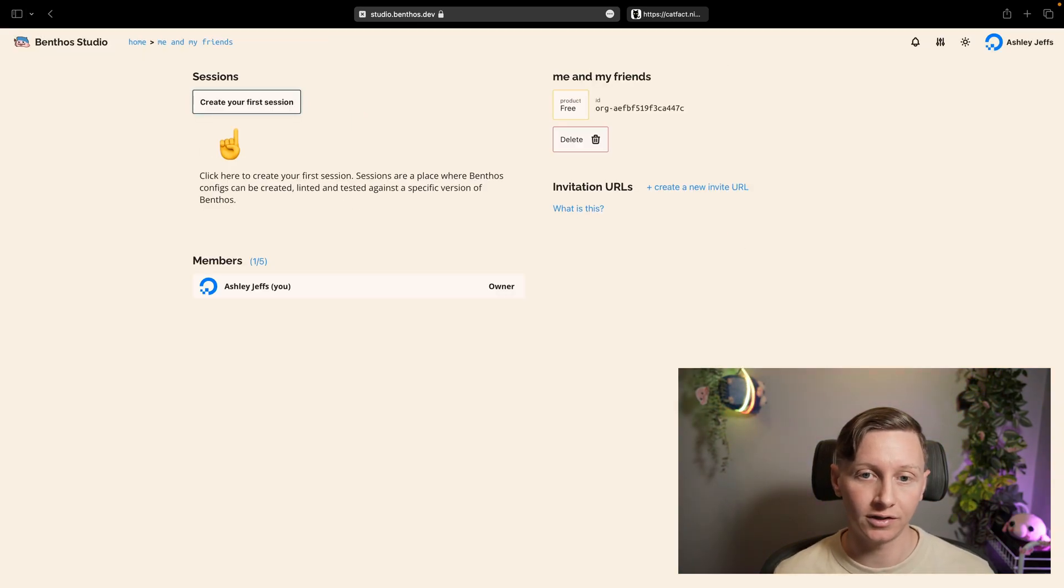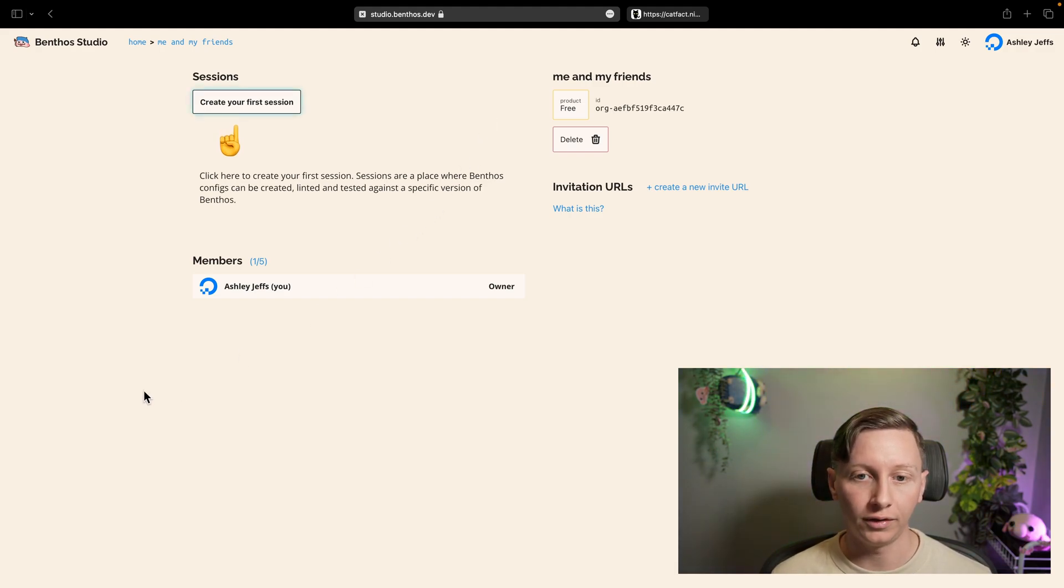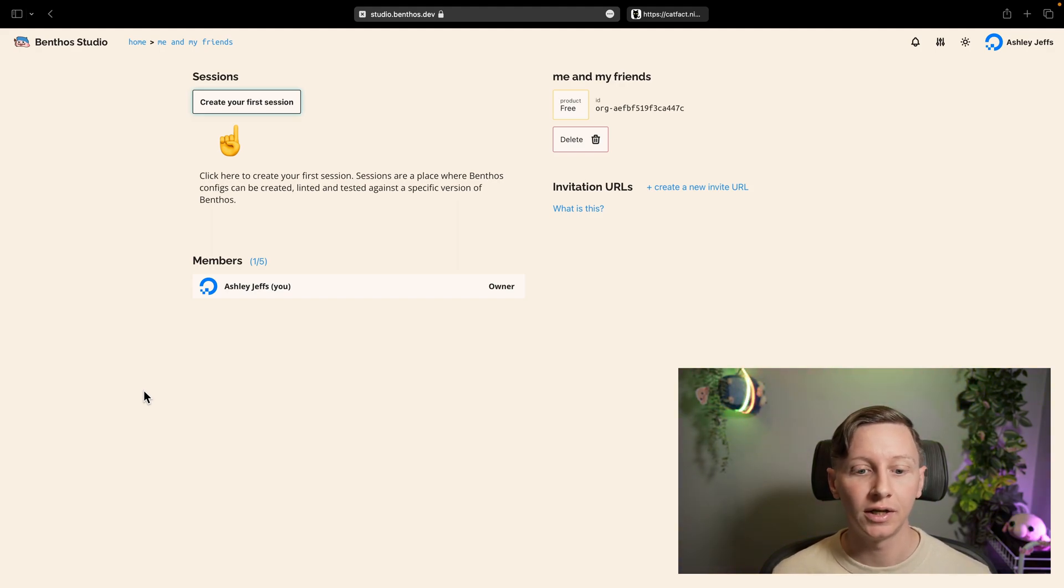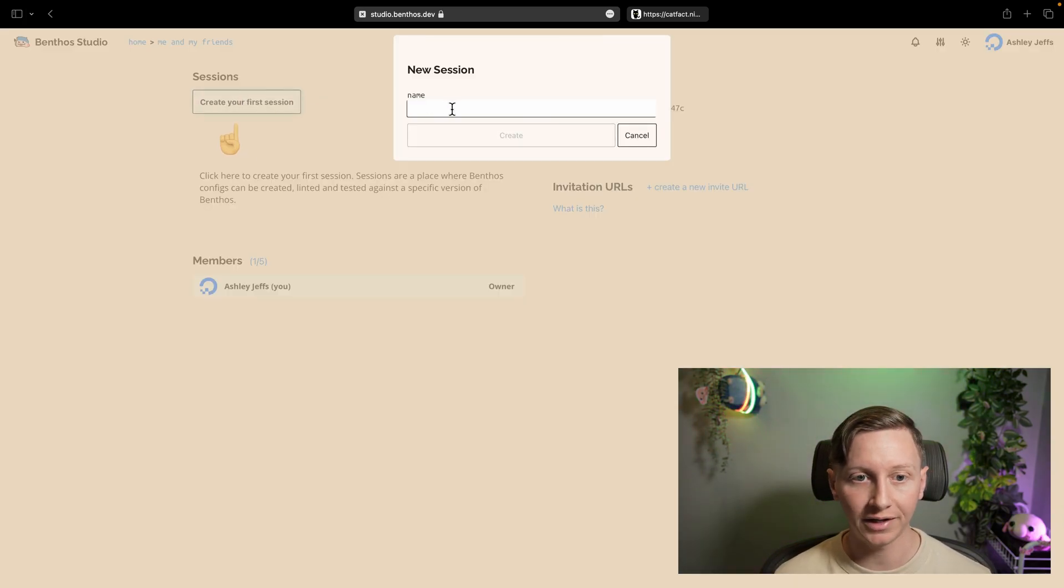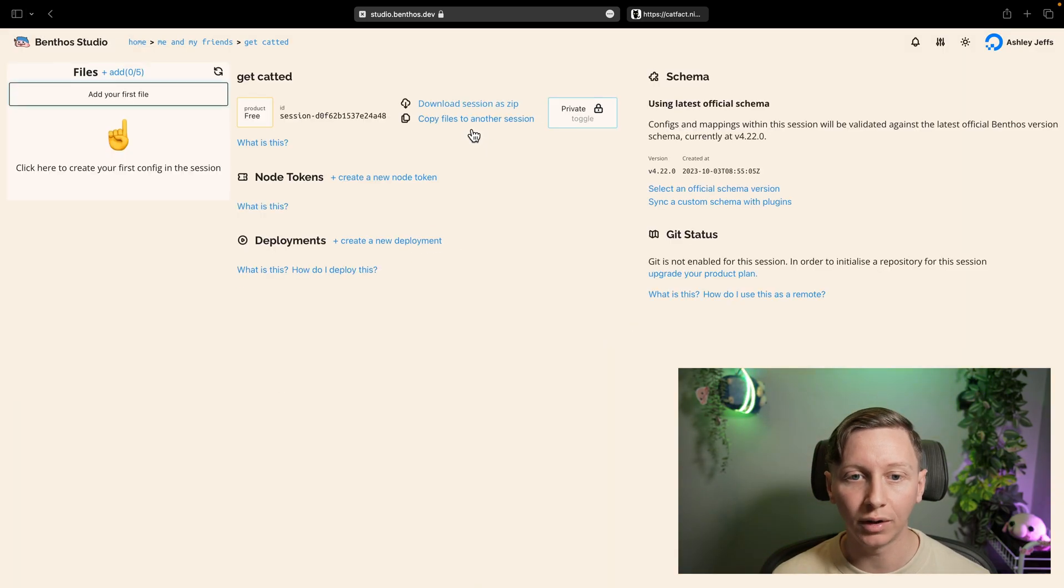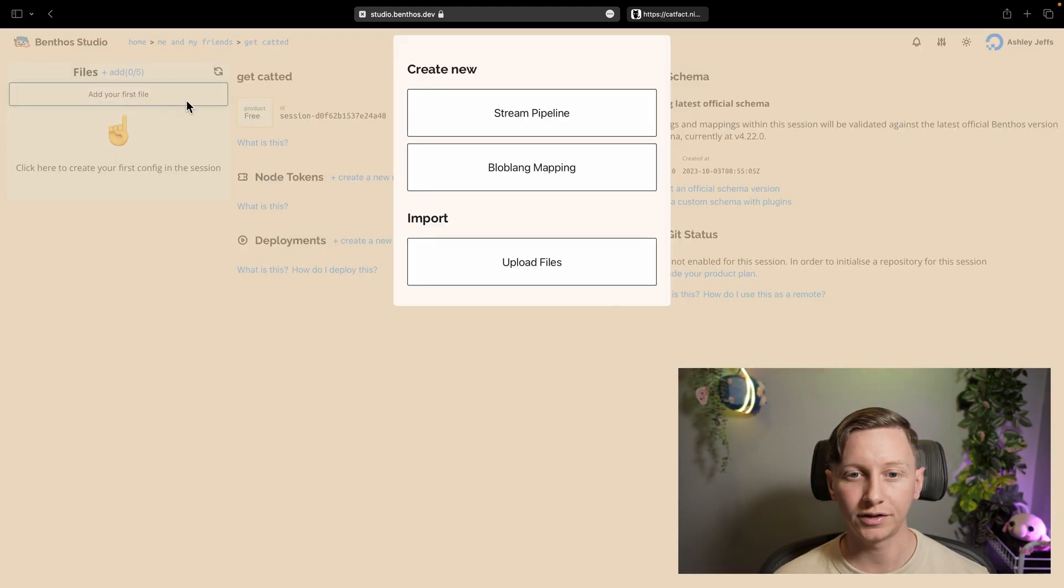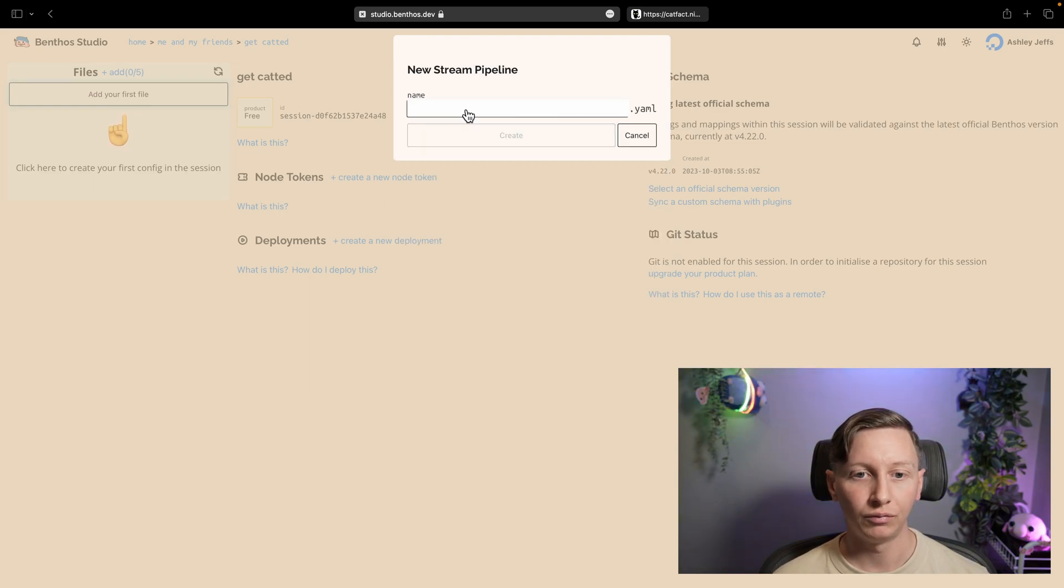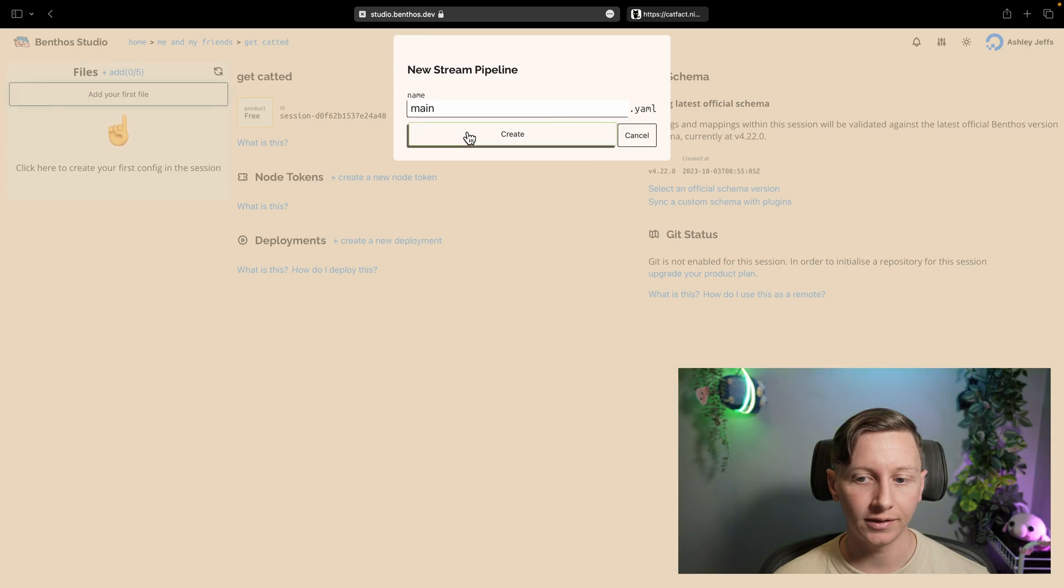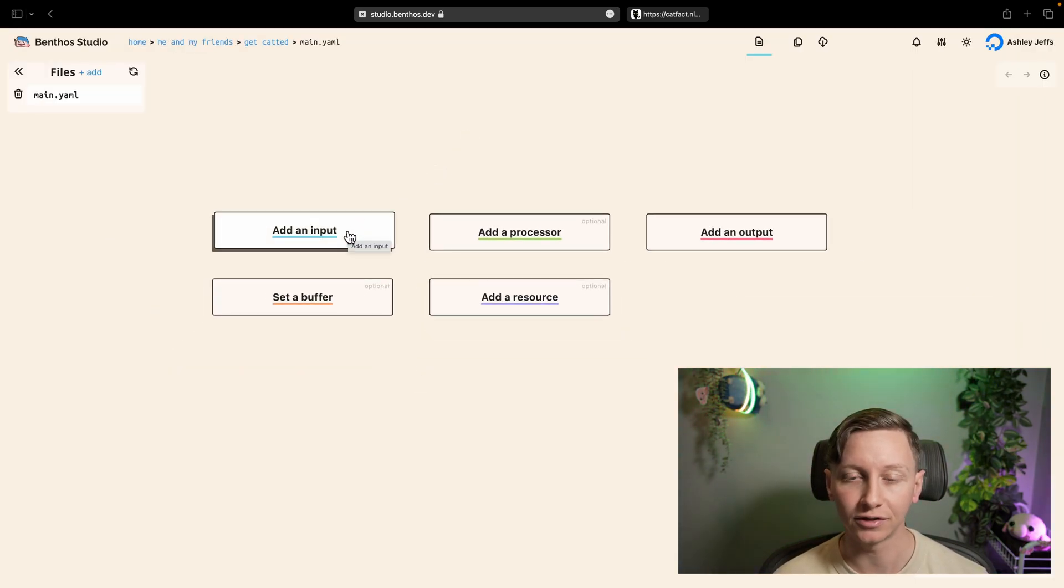That's what organizations let you do. On this page now that I've created it, I've got on the right this section where I can create invitation URLs. That's how you get new people into your organization. And then what I'm going to do is create a session. So sessions are places where you can create configs. It's just a way of organizing them. I'm going to call this session get catted. You'll see why later. Now what I'm going to do is create a config. I'm going to add a file. This is just a stream pipeline, which is just a typical Benthos config. I'm going to call this main.yaml.